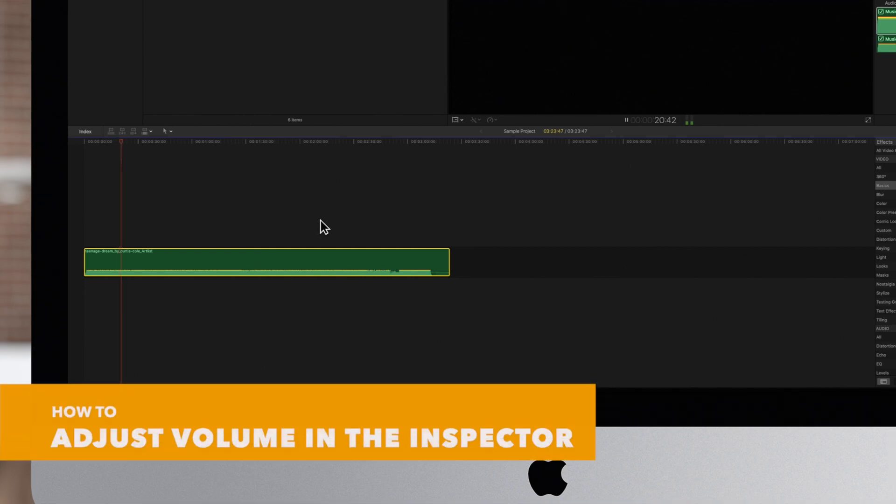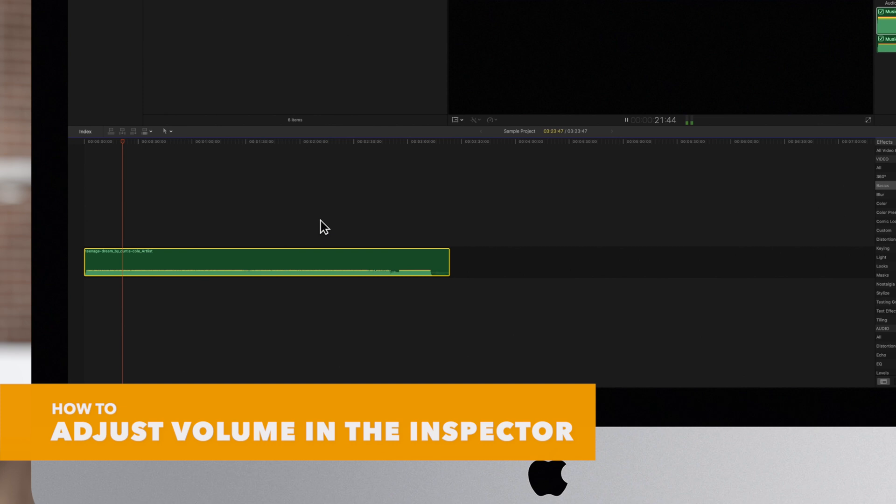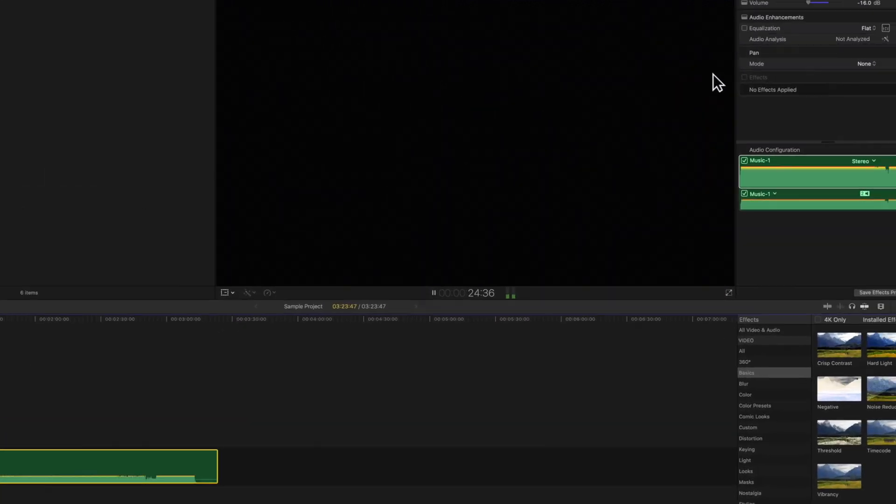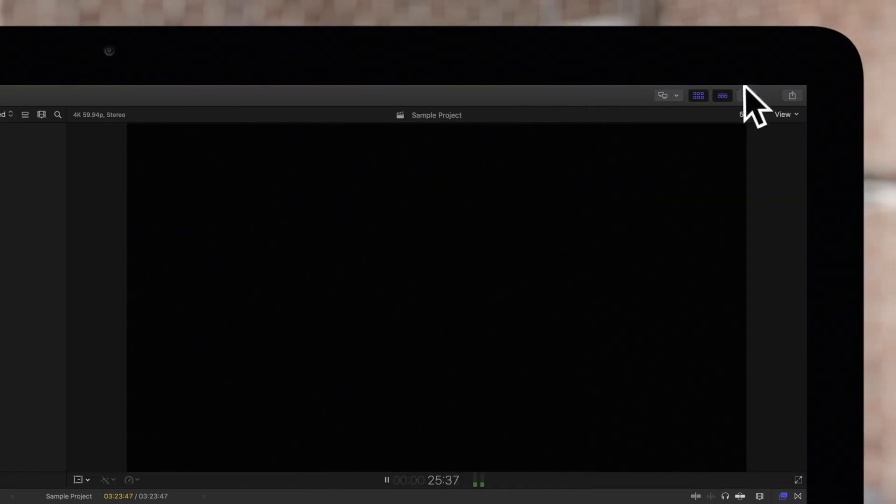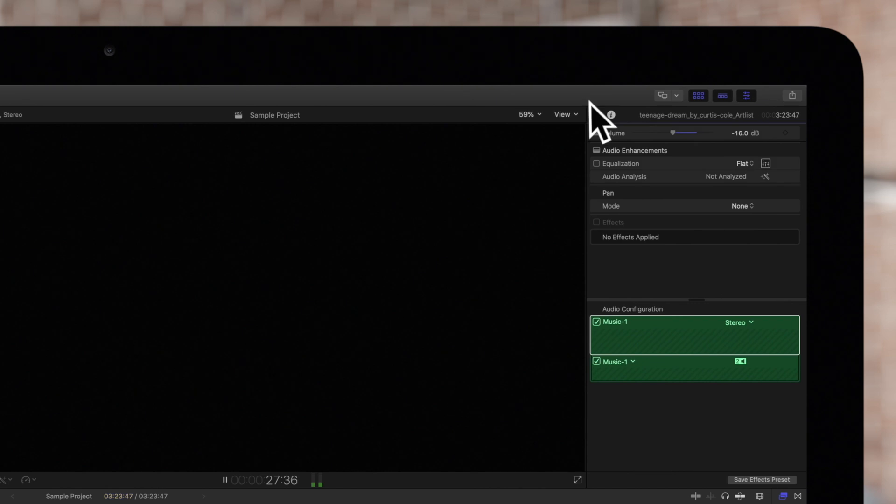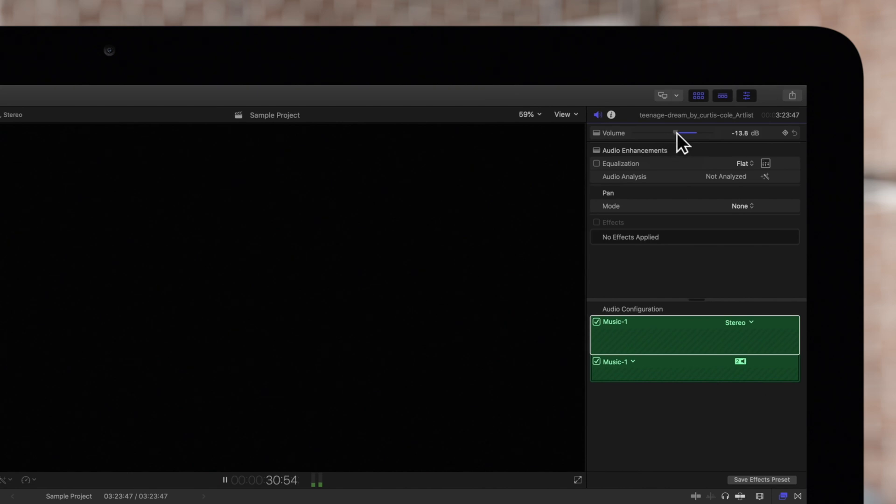To adjust volume in the audio inspector, navigate to the inspector. If the inspector is not showing, click this icon and click on the audio inspector icon. Drag the volume slider left to decrease the volume and to the right to increase it.